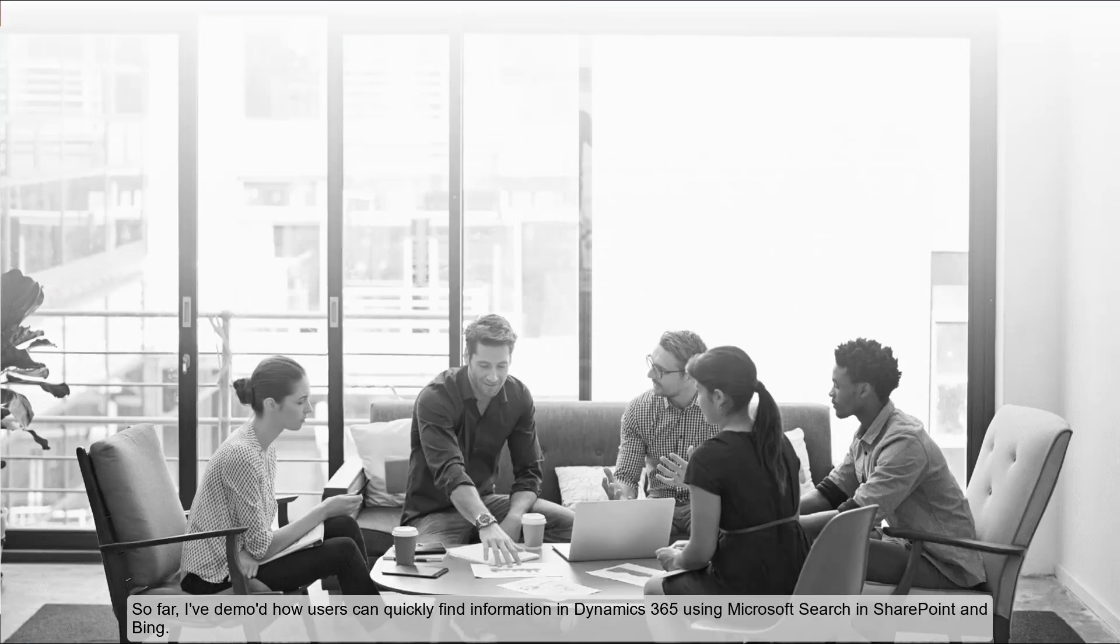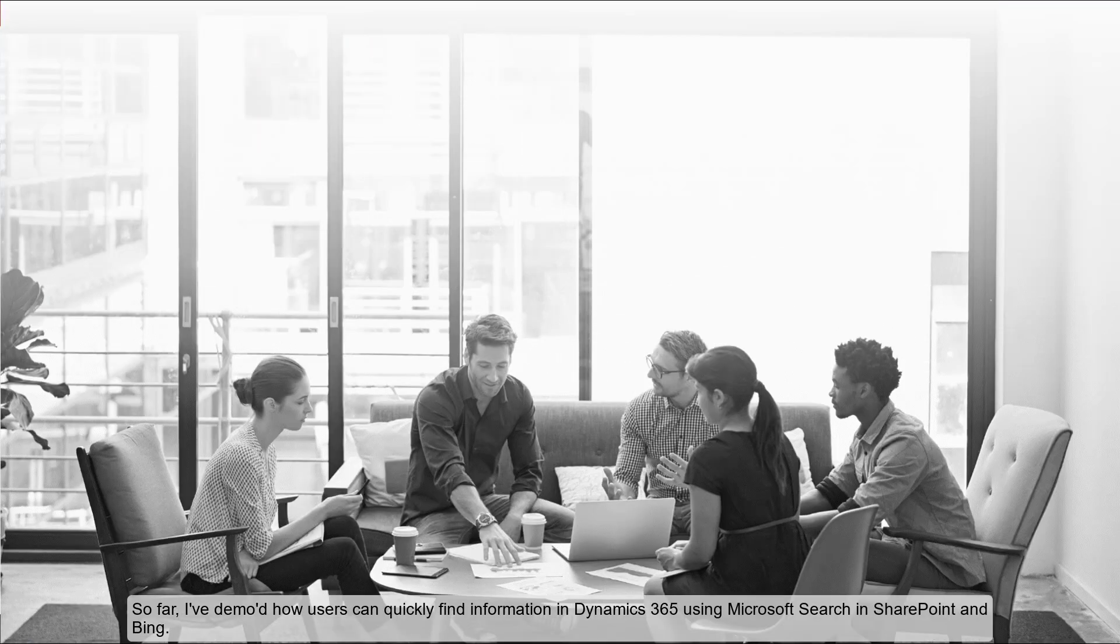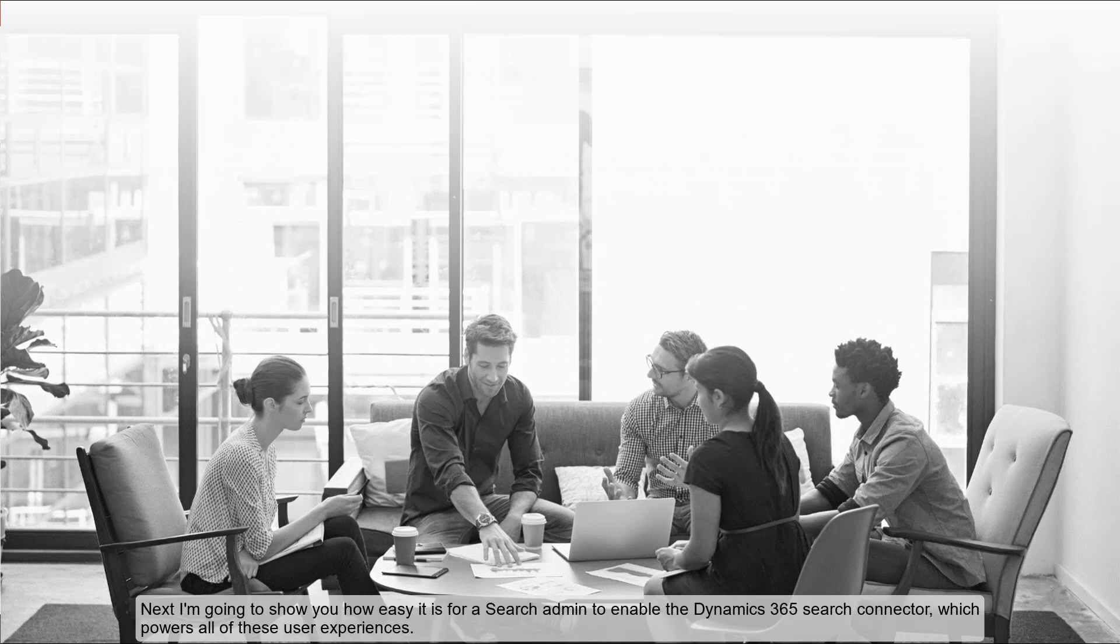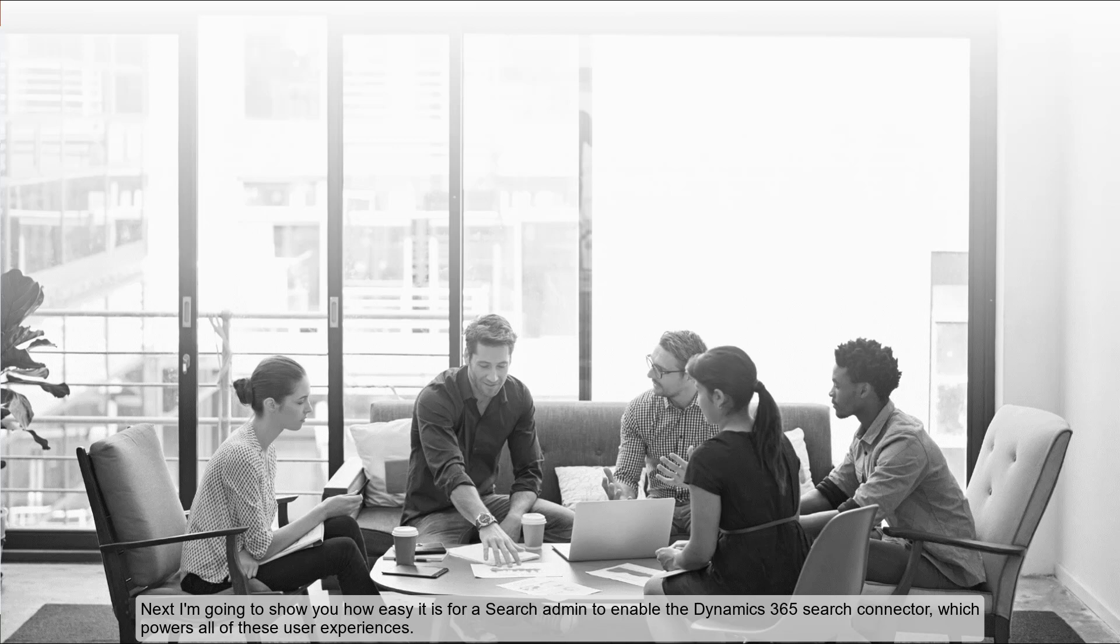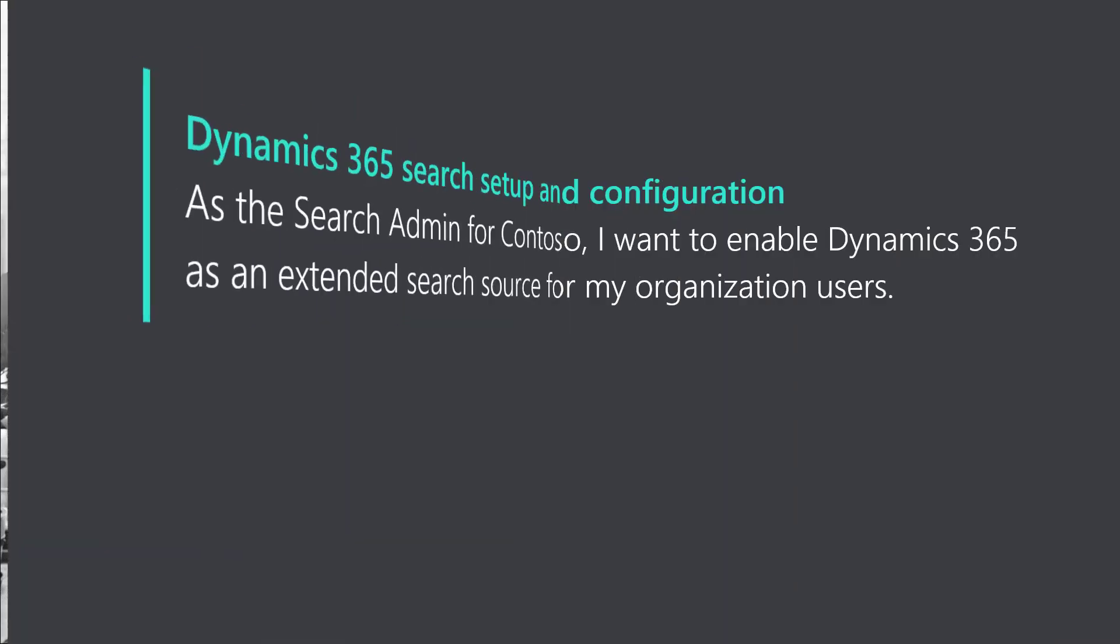So far, I have demoed how users can quickly find information in Dynamics 365 using Microsoft Search in SharePoint and Bing. Next, I'm going to show you how easy it is for a search admin to enable the Dynamics 365 search connector, which powers all those user experiences. Let's walk through the admin setup workflow.